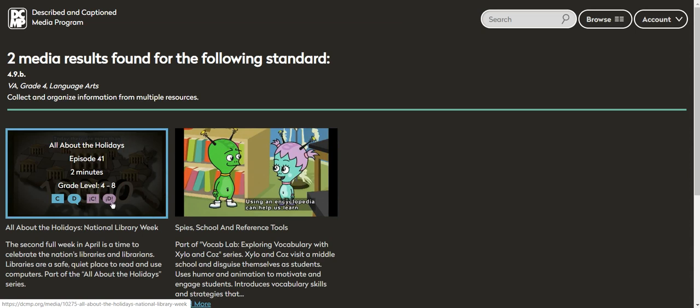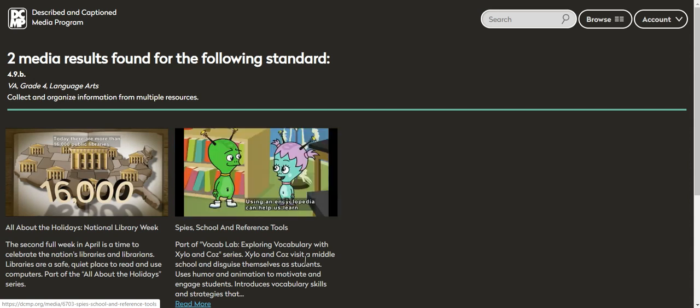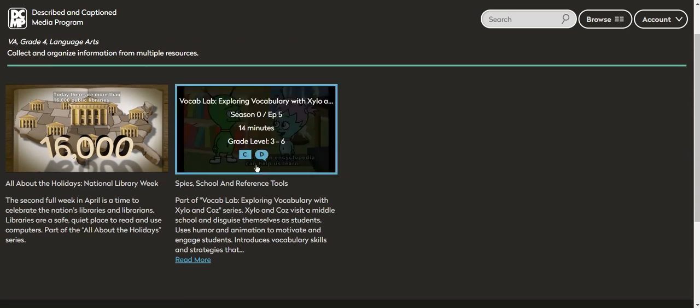It has closed captioning description in English and it has closed captioning and description in Spanish. So it's a great resource that's available for your students who speak another or speak Spanish in this case. So let's look at the other video. It does not have closed captioning and description in Spanish, but it is in English. So you can see those features right away without even clicking on it.